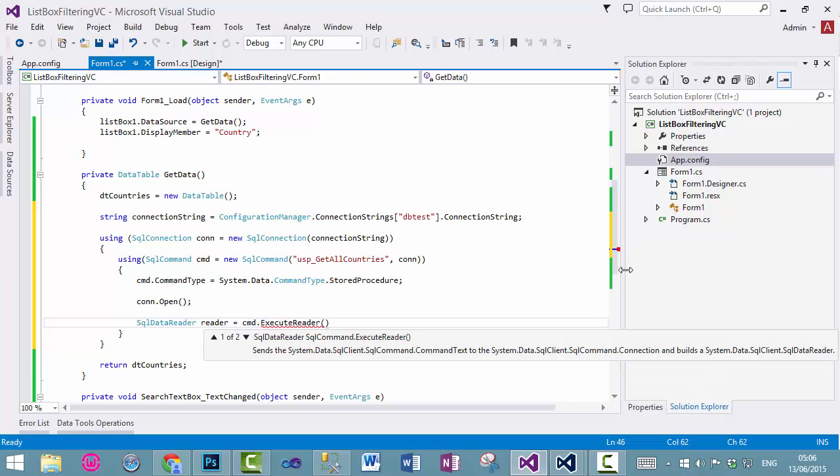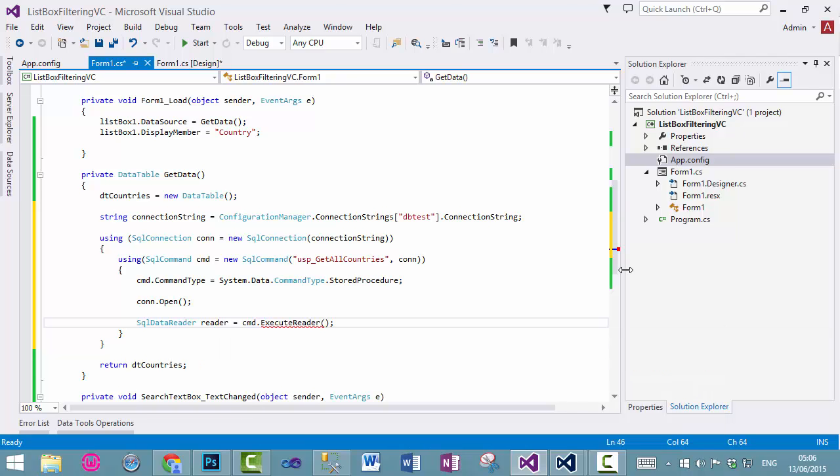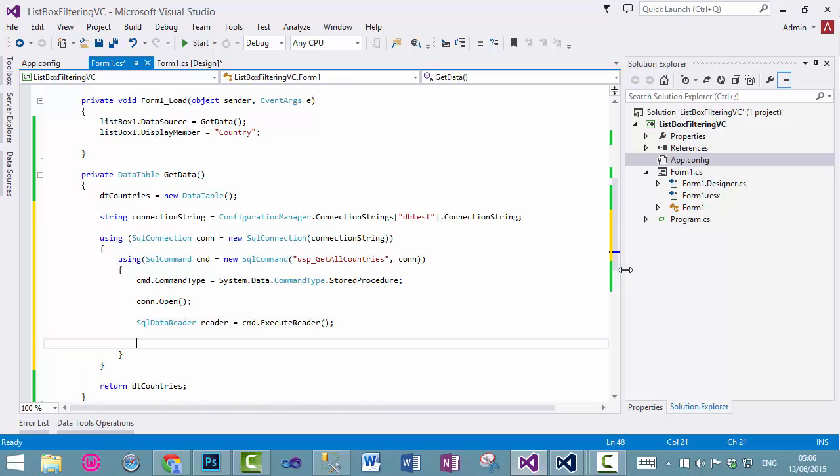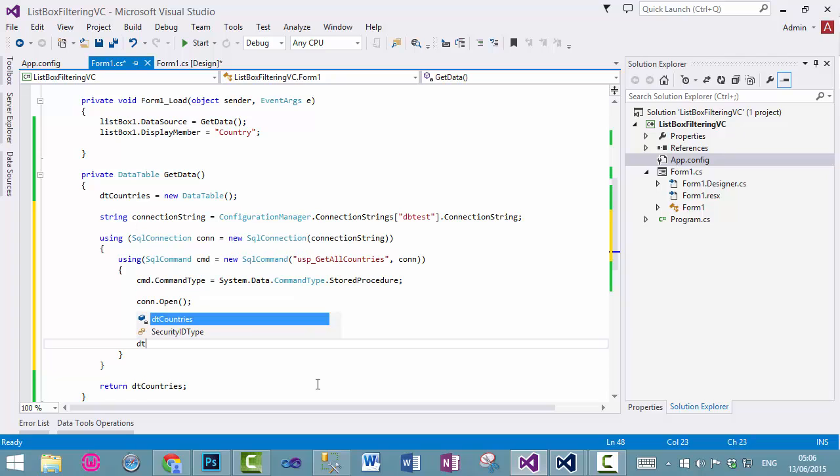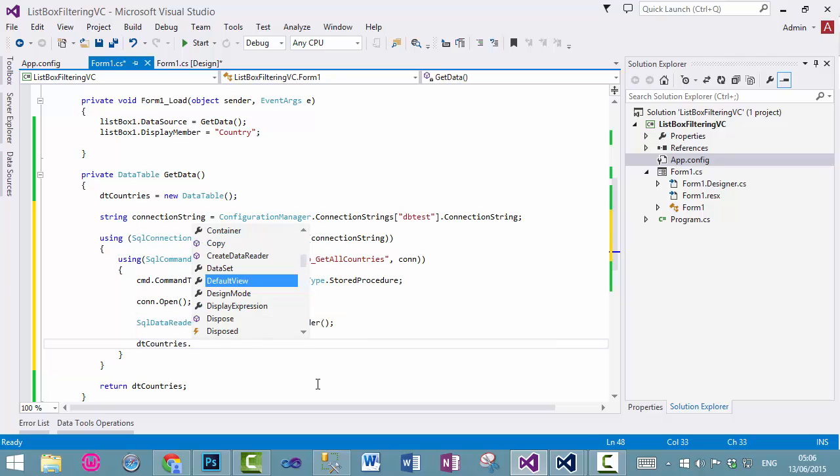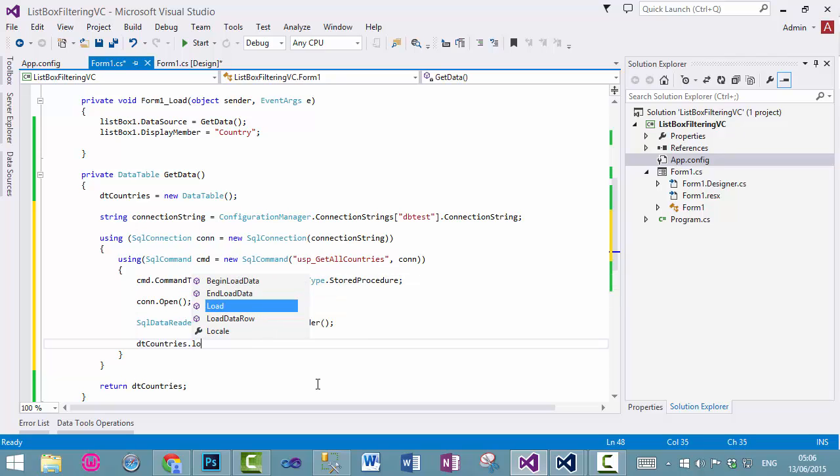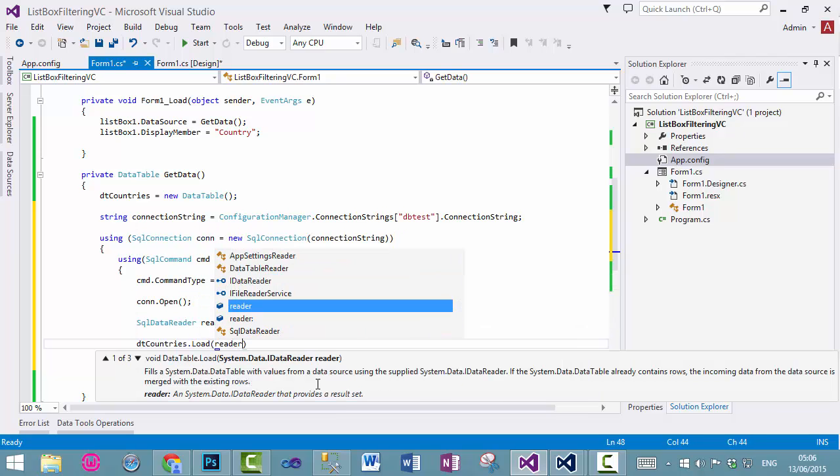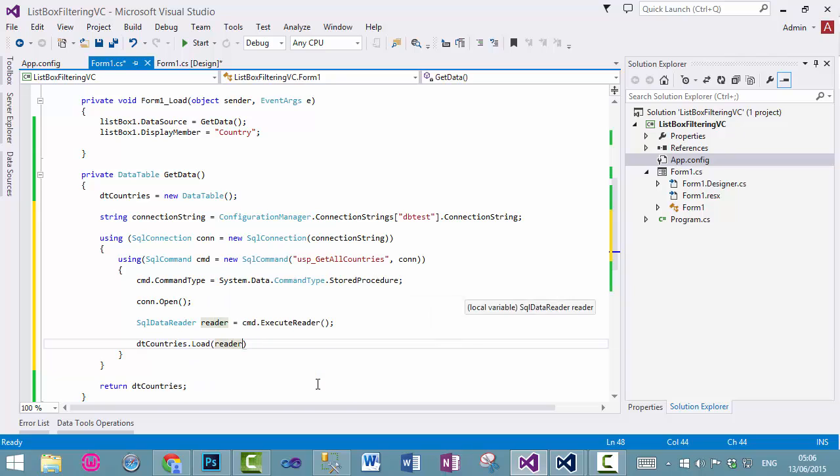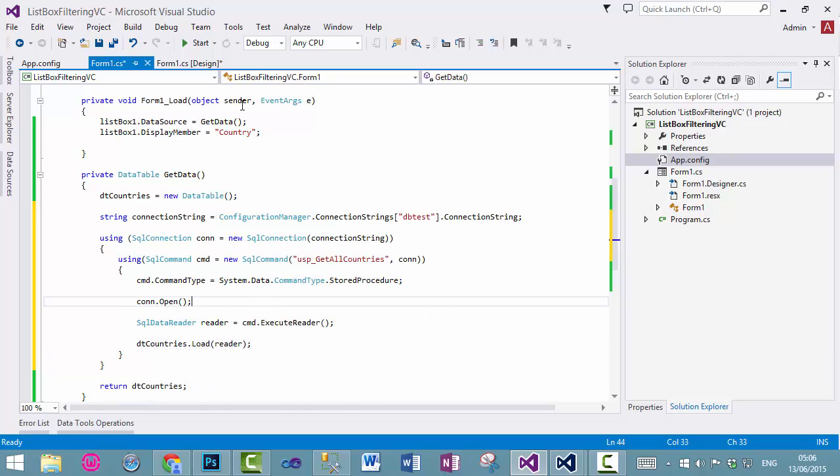Because we are reading the data, and then we will load that data, which is in this reader, into this data table. So, dot load, and inside that reader, that's all we need.